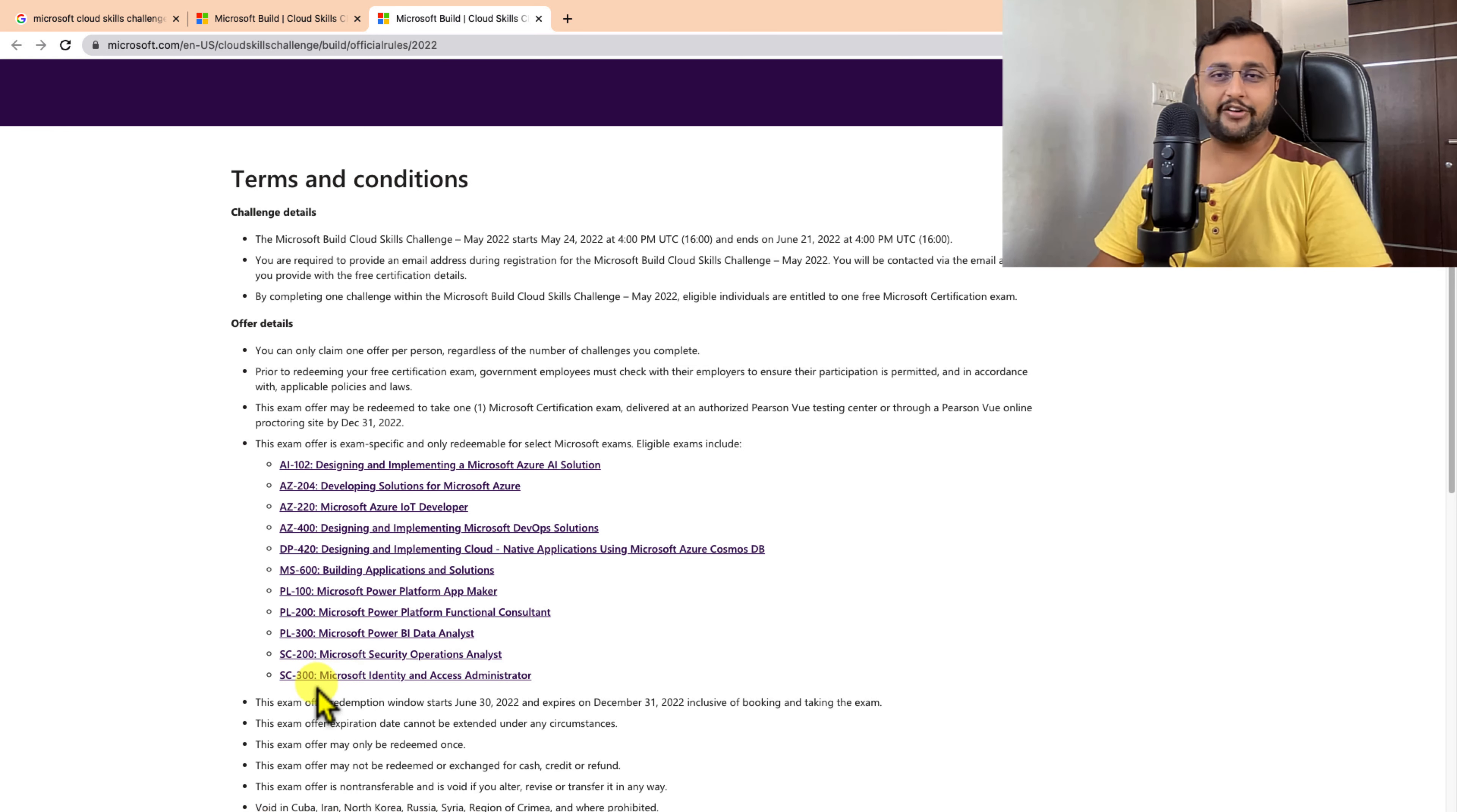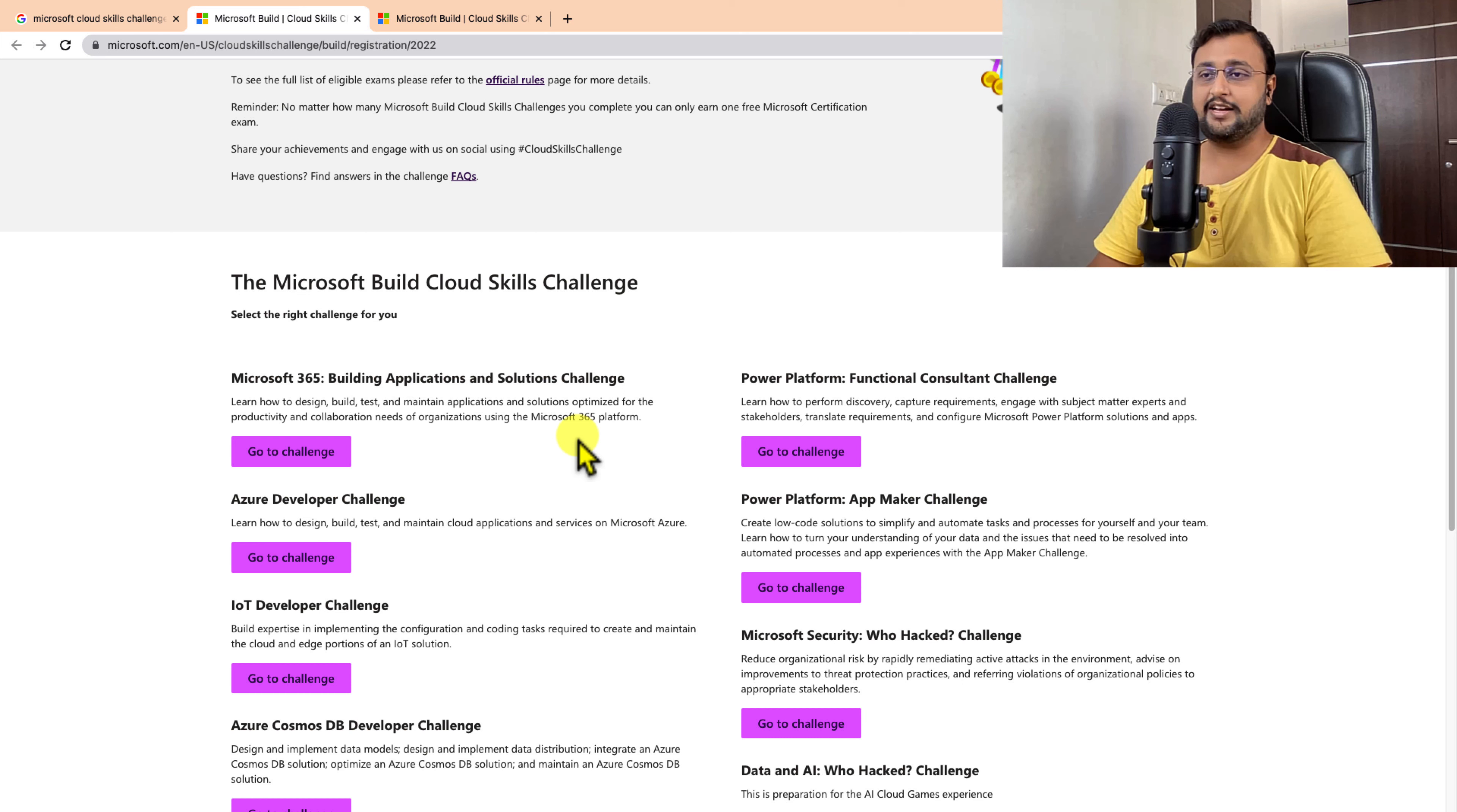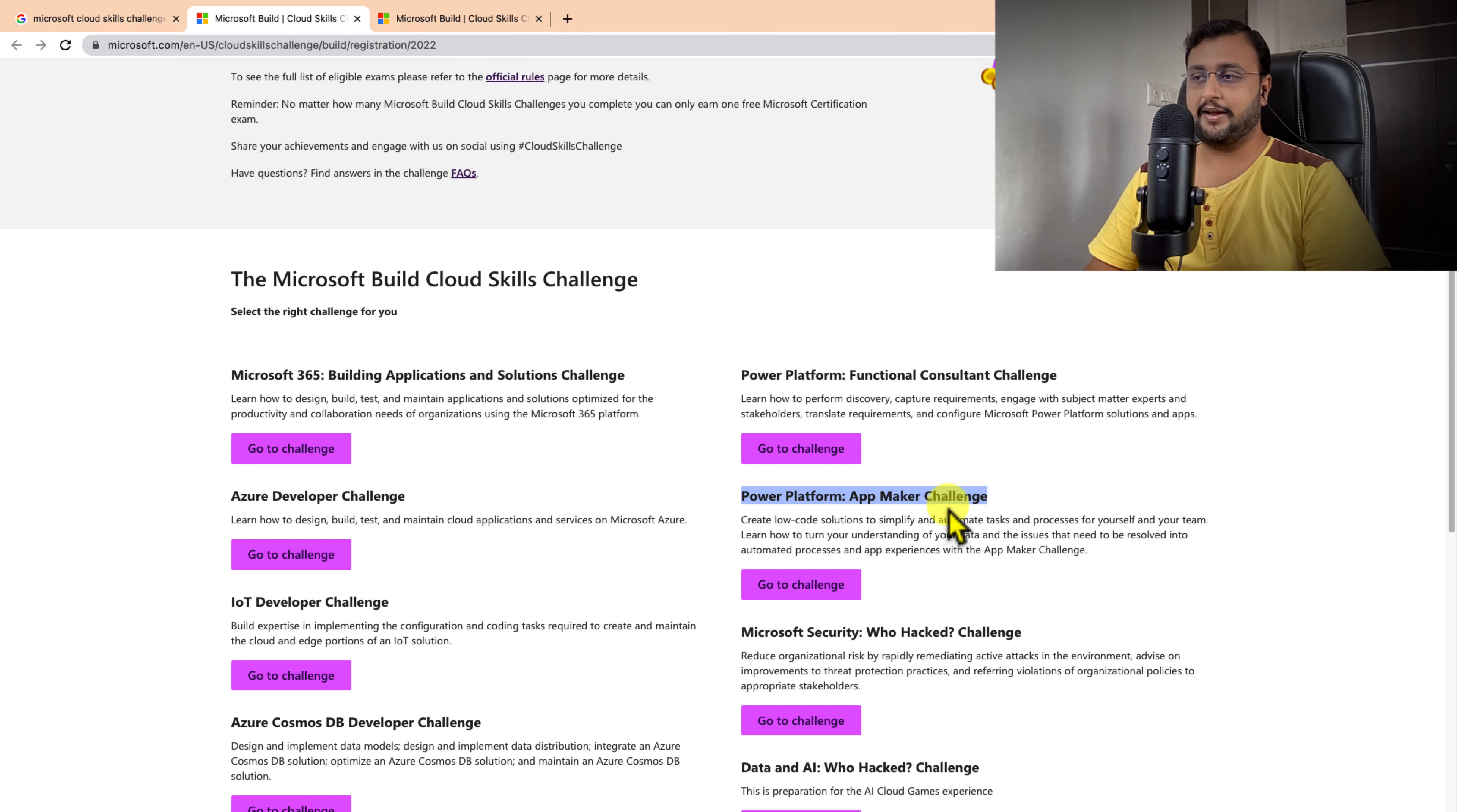For the Cloud Skill Challenge, I want to apply for PL 100. So I can enroll myself in this Cloud Skill Challenge. There are many challenges here. For me, I want to apply for the App Maker Challenge. I'm going here to apply for the App Maker Challenge.